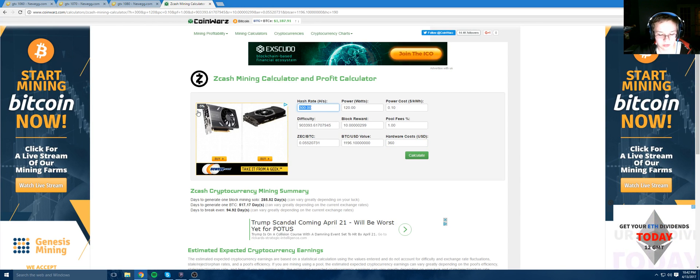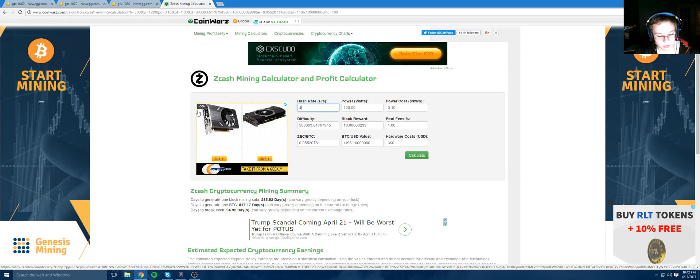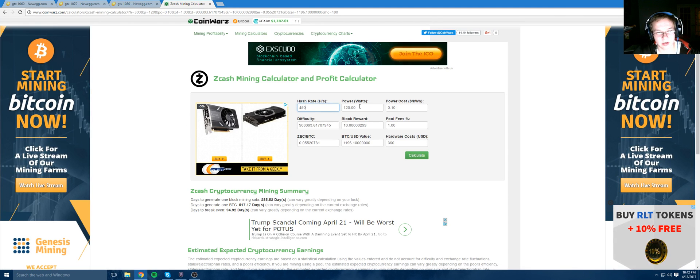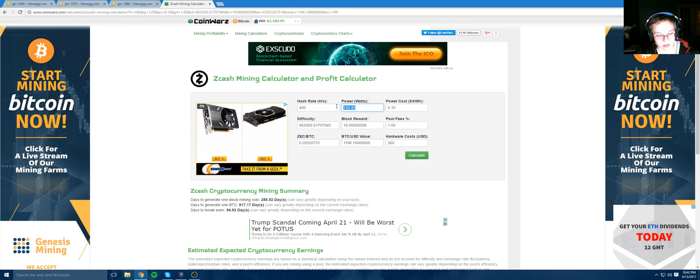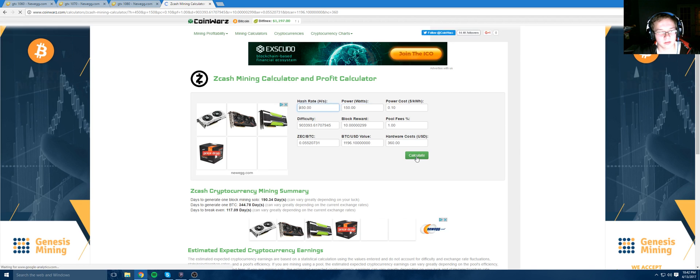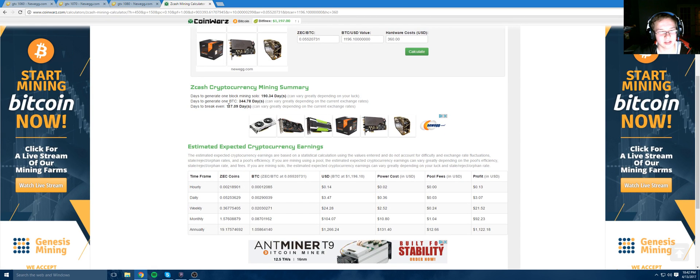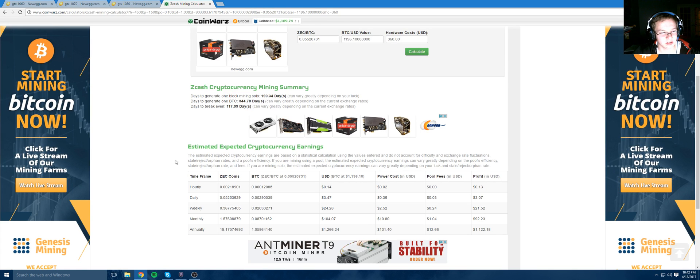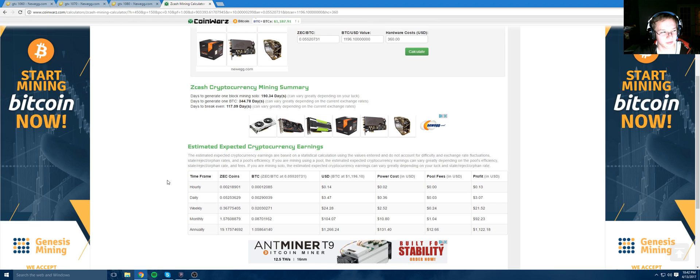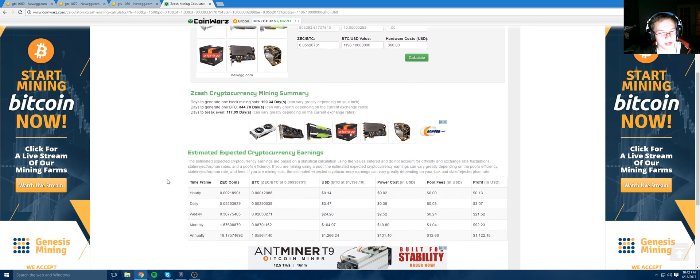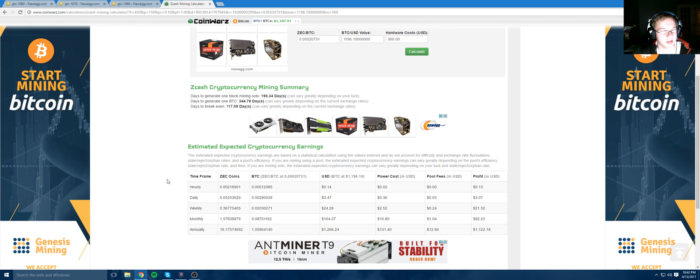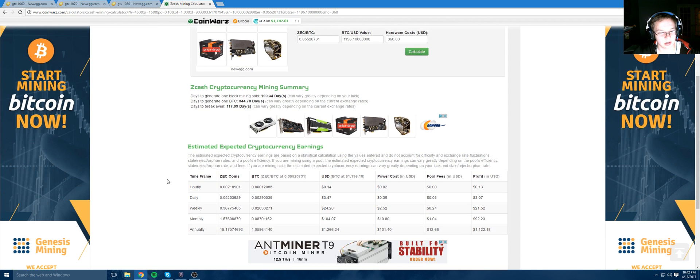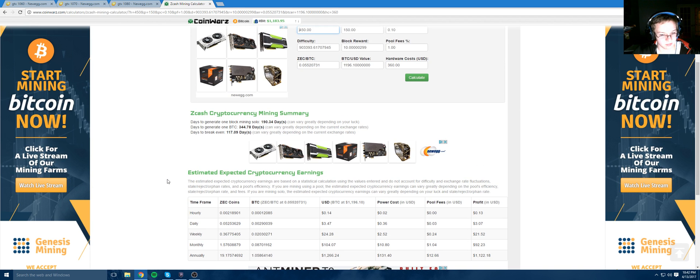Let's say you can get 450 hashes. Again, you can get higher. And then the power usage for a 1070 is about 150 watts. Let's calculate that out. 117 days. 117 days and you'll have a high-end card for free making you money in like 3.5 months. You'll get an enthusiast-grade card for free.